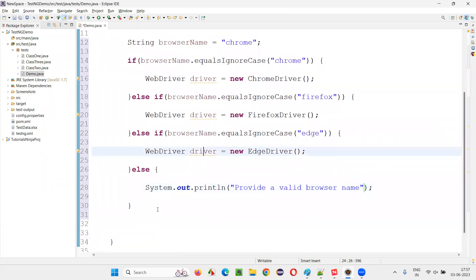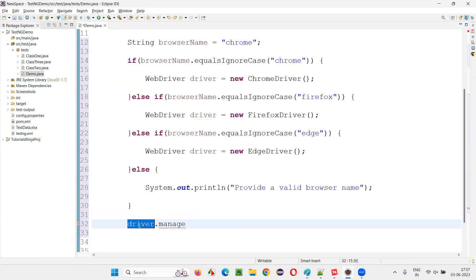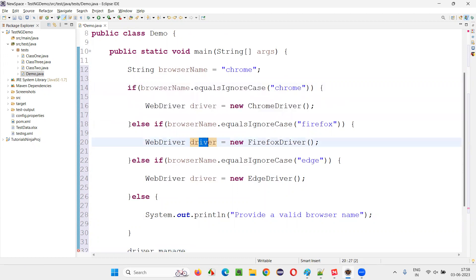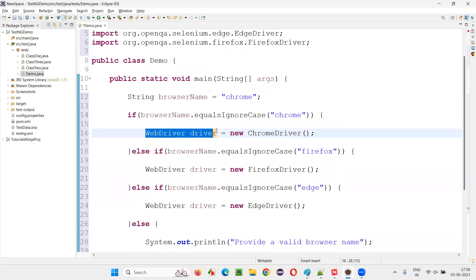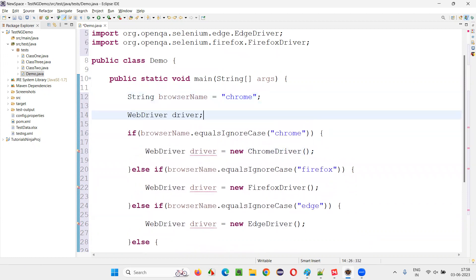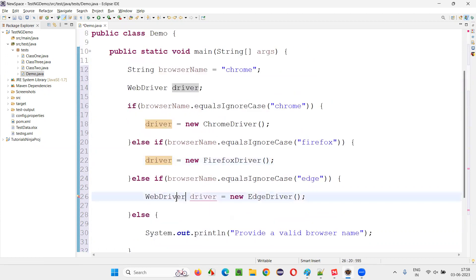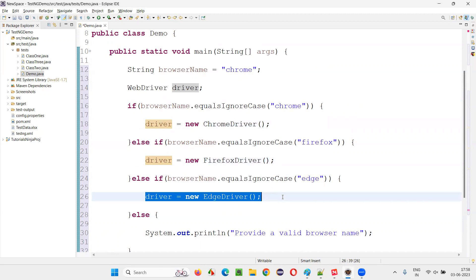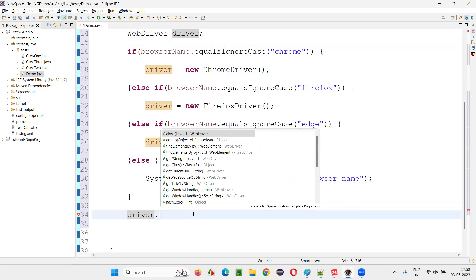Now I want to use this driver object and write driver dot manage, but I'm not getting it because this driver is not global — it's declared locally inside each if/else block. To make it global, just copy the declaration and take it outside, then remove the duplicate declarations inside each block. Declare it only outside, so we can access this driver externally outside all the blocks.